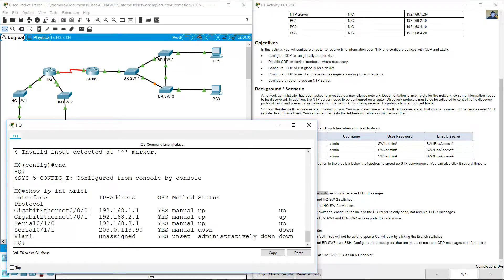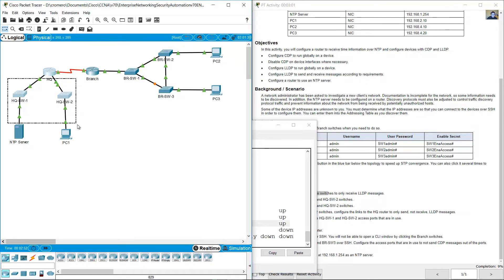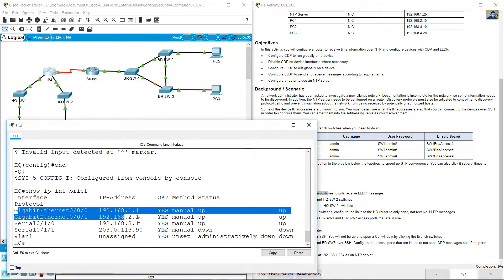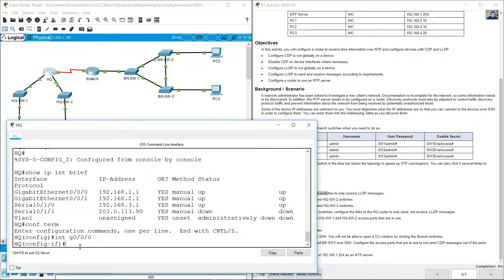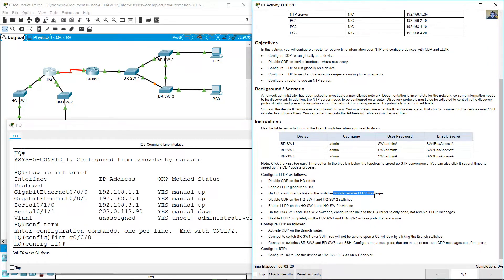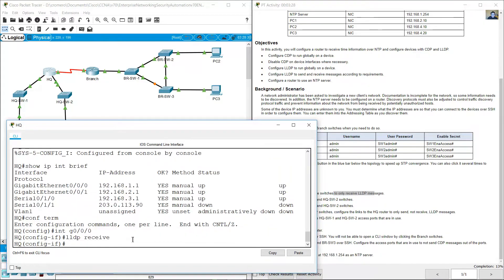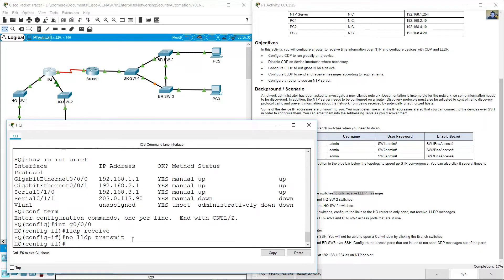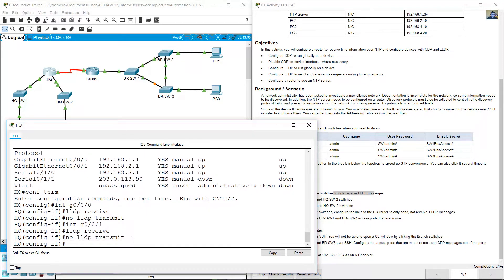On the connection to branch is a serial interface. The connection to the switches are gigabit interfaces. Configure terminal, interface gigabit 0/0. Enable LLDP receive only — no LLDP transmit. Same for gigabit 0/1 — receive only, no transmit.